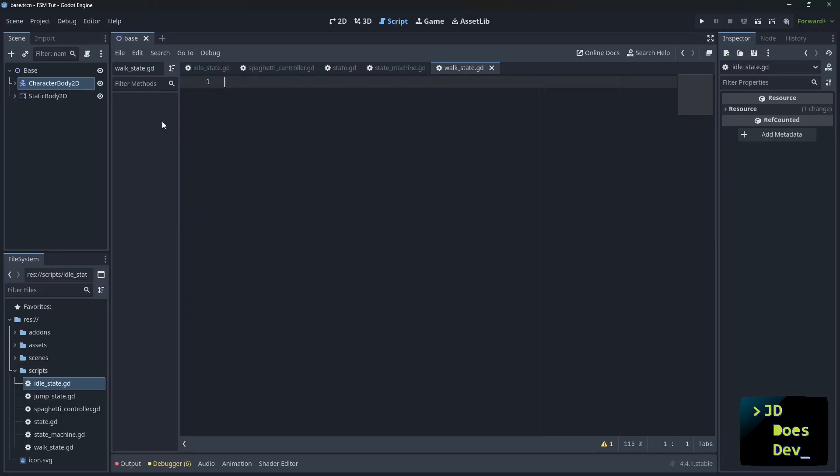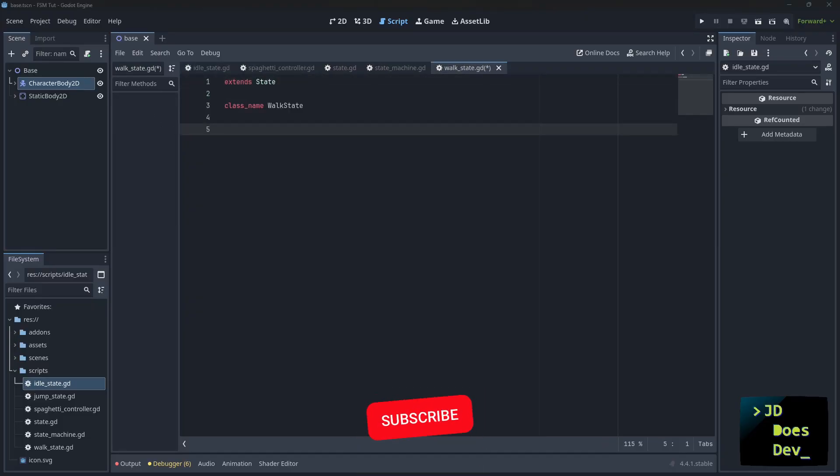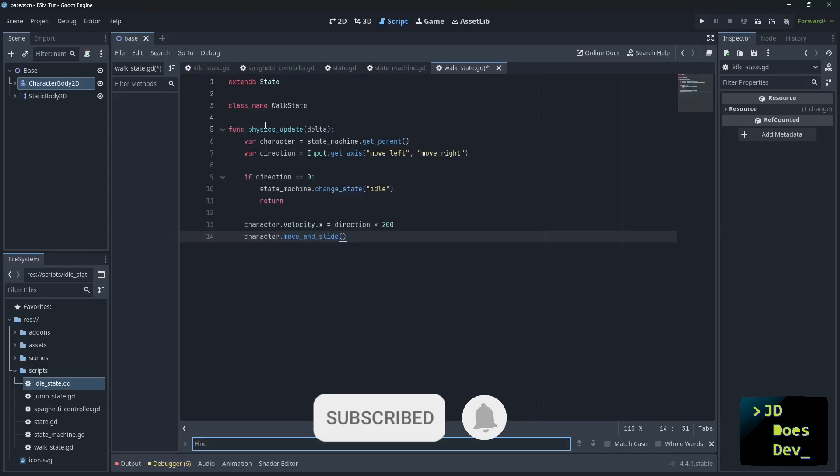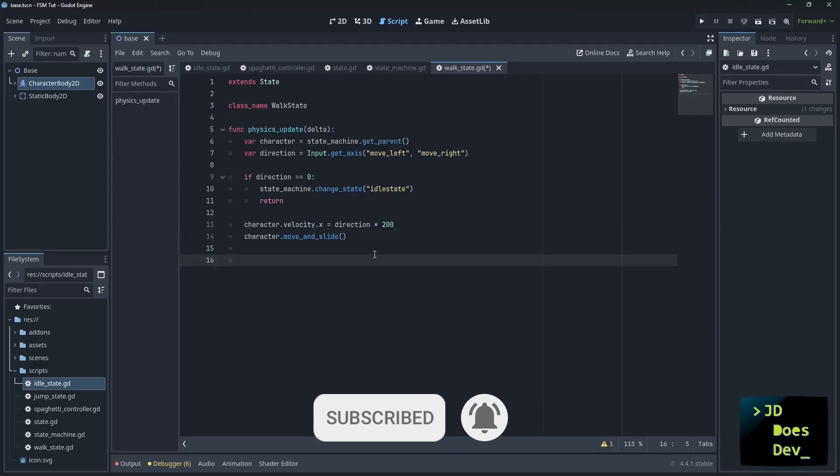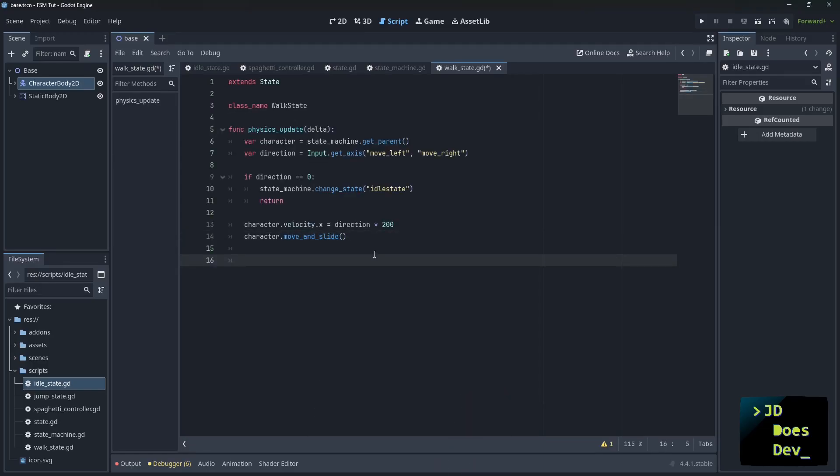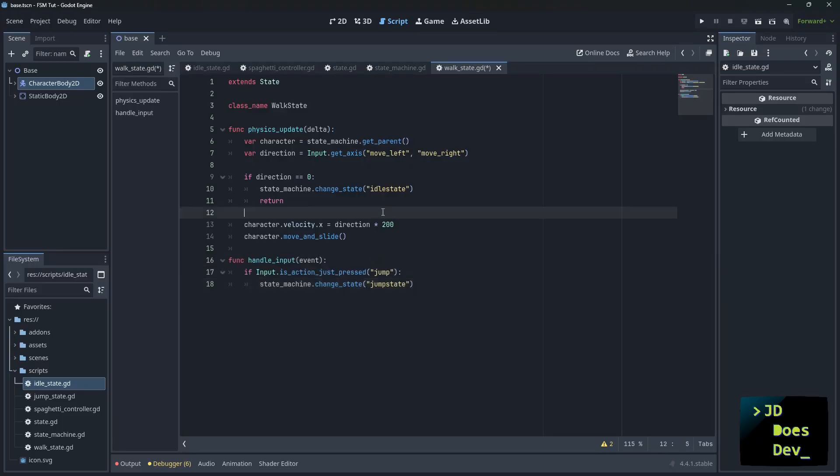But let's go over now to our walk state. And then we're going to put in our general walking logic. And we need to transition to the jump state if we jump while walking. So let's add that in too.